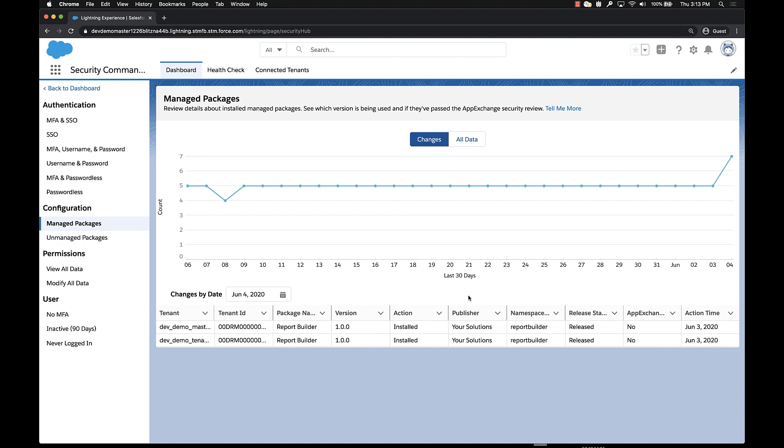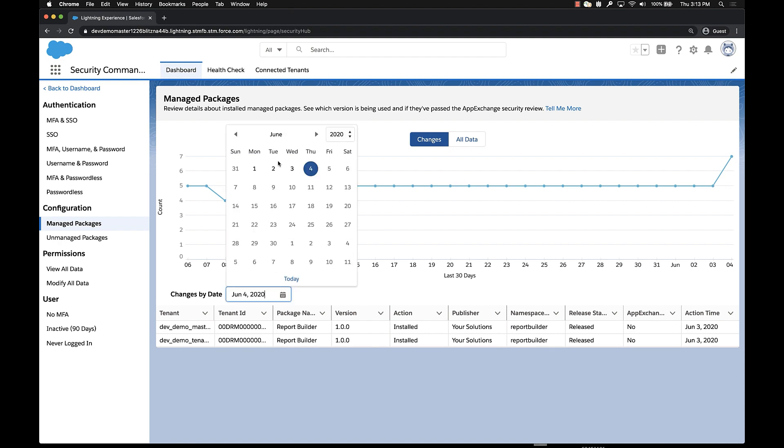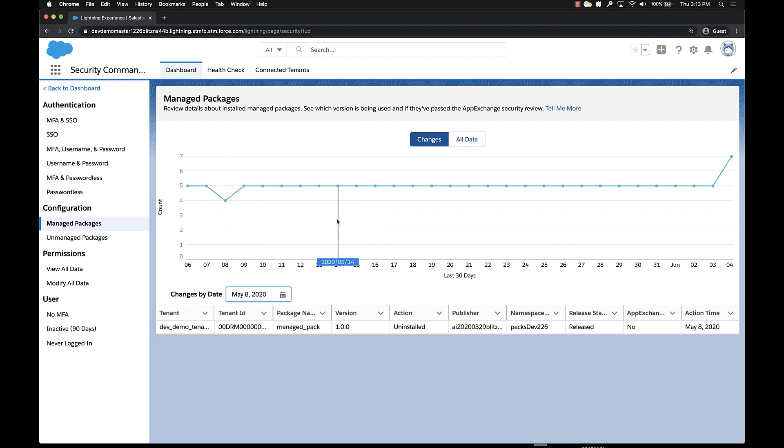Now on this view on June 4th, we see two managed packages happen to be installed across this environment against two different Salesforce orgs. If we wanted to see a different day, we see that on May 8th, there was actually a decrease in the number of packages that were installed.